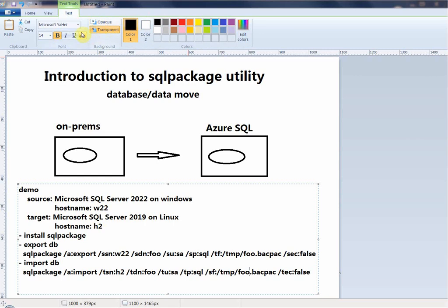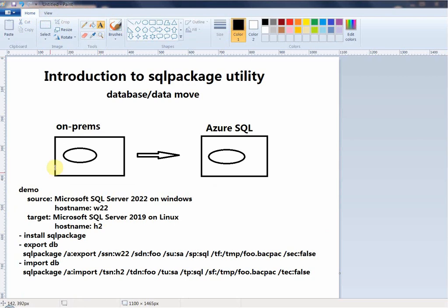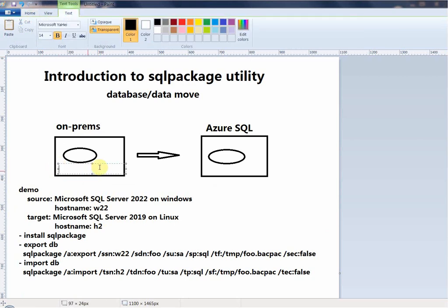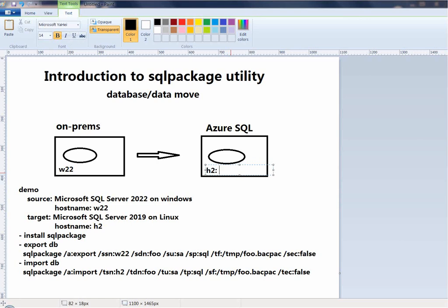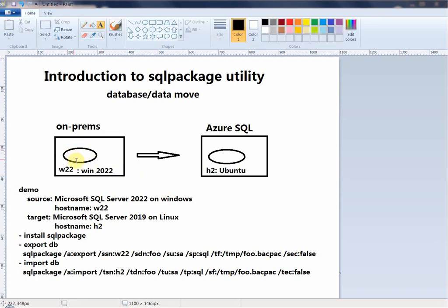This system is Windows Server — in my case named W2022. This is a CentOS Linux server. On the Windows server we have a small database, and I'm going to use this utility to copy that database into the Linux server. You can do it back and forth either way.